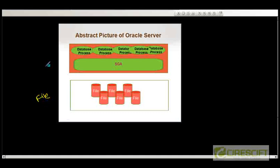And then, in the last couple of videos, we discussed about the memory structure, like how this memory structure is divided into multiple areas or multiple pools. And in this video, we are going to talk about database processes.